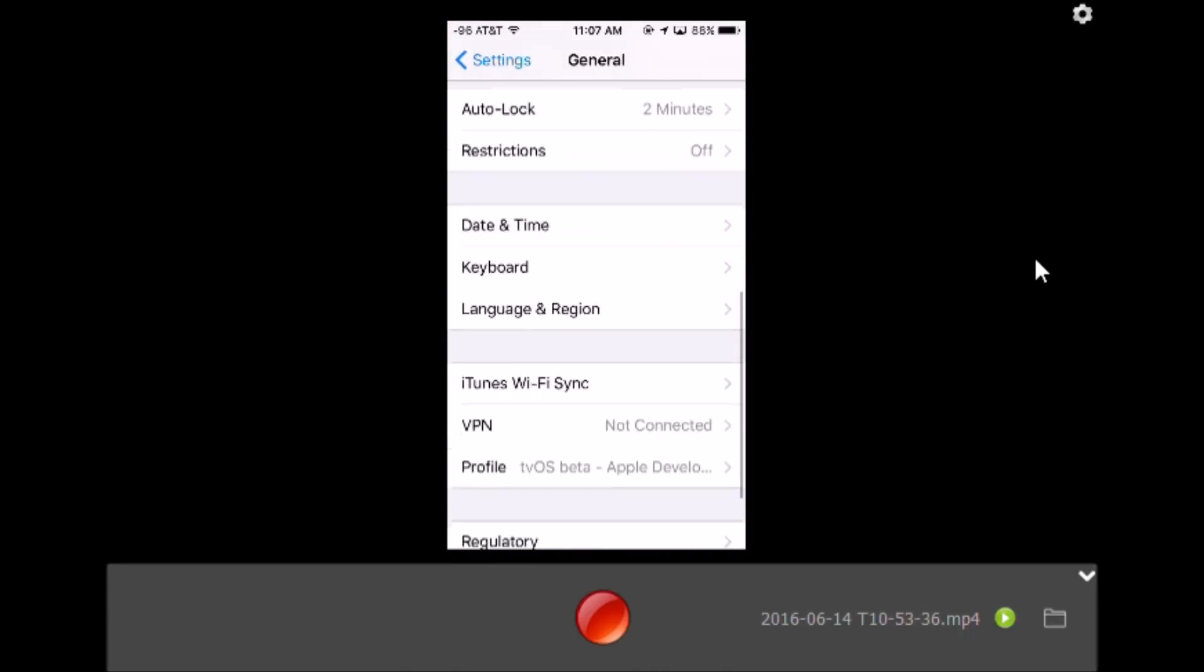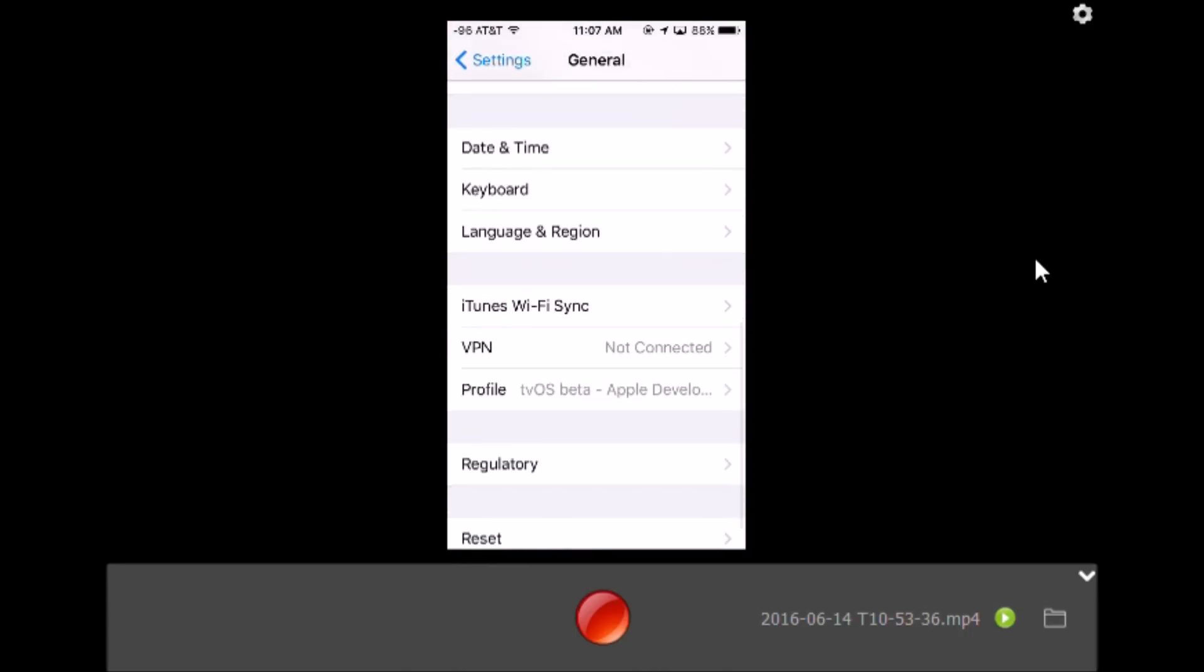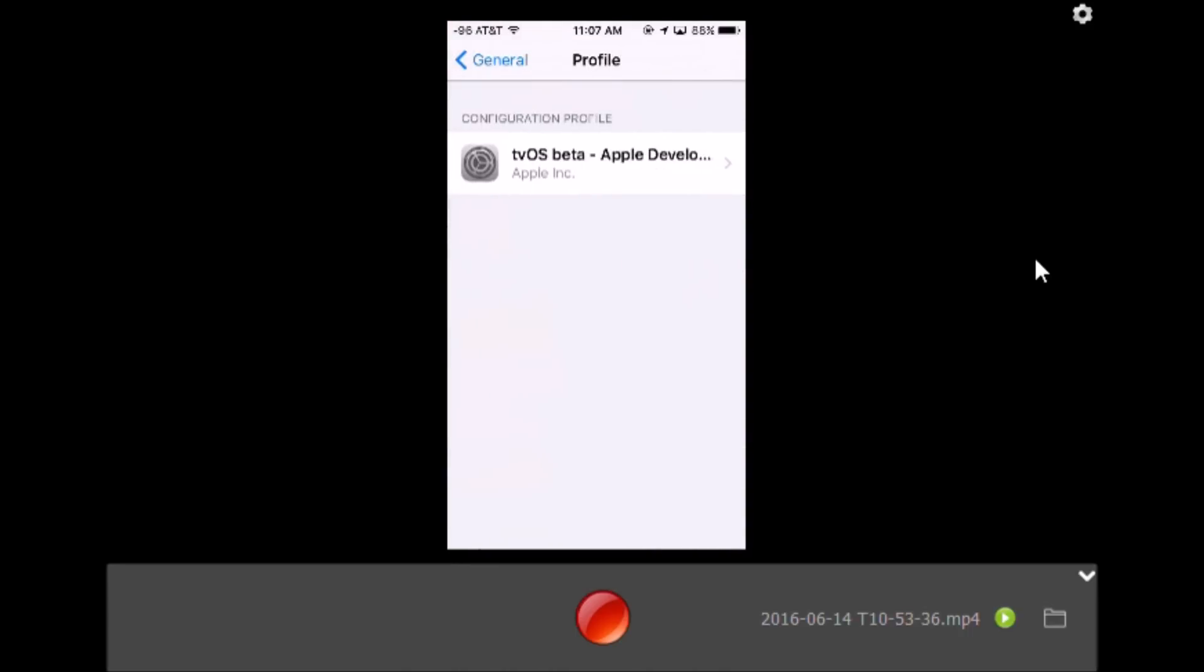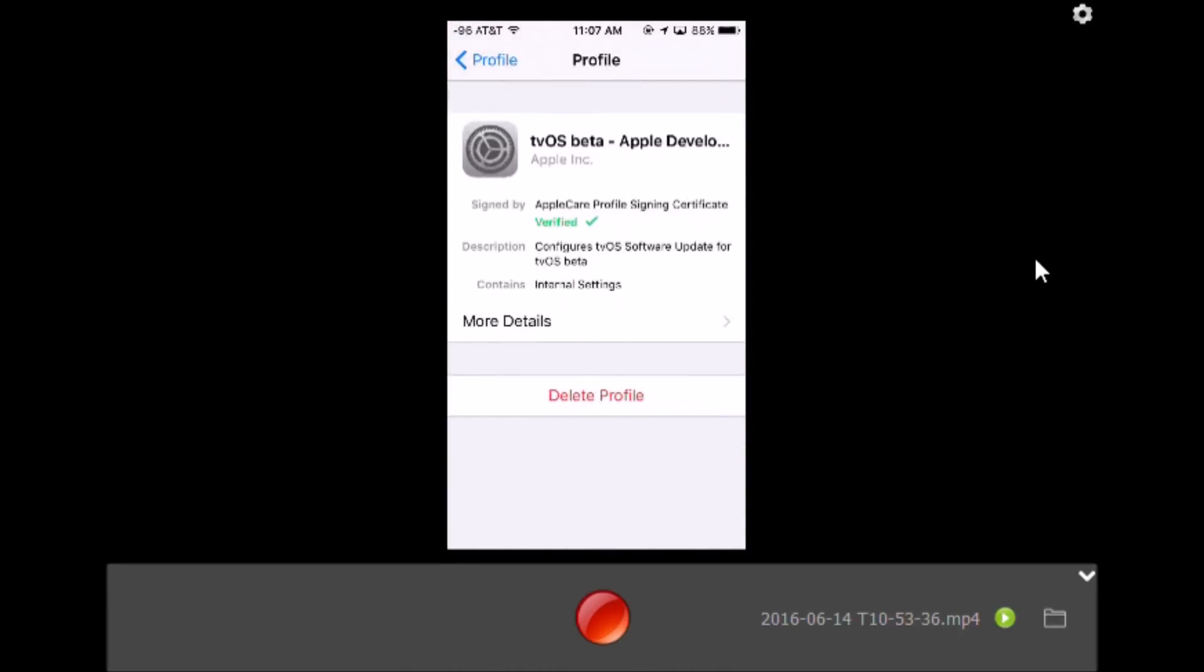Then scroll down to Profiles and delete any profile you have. If you have this one, which I'll put in the description, it stops the iOS software update from popping up on your screen every time you restart your device.